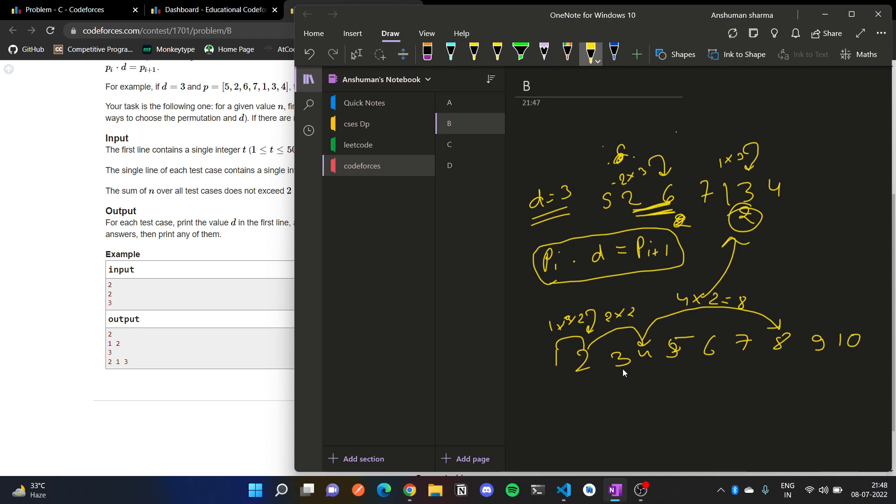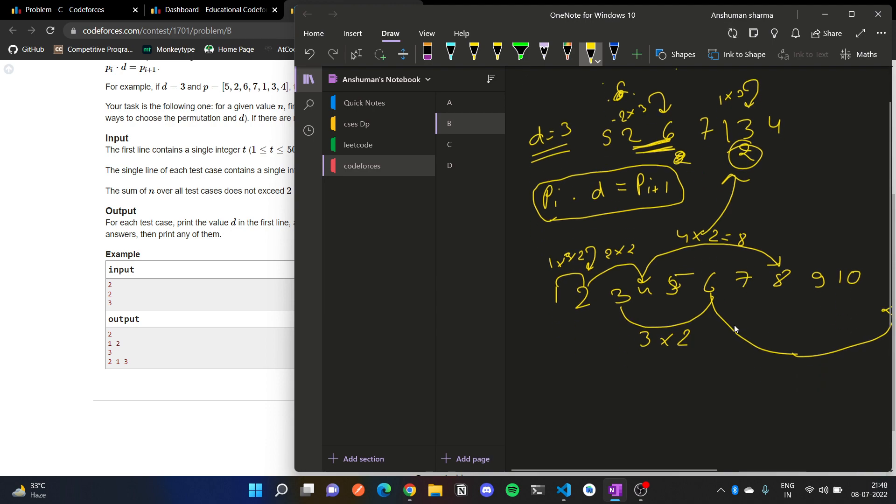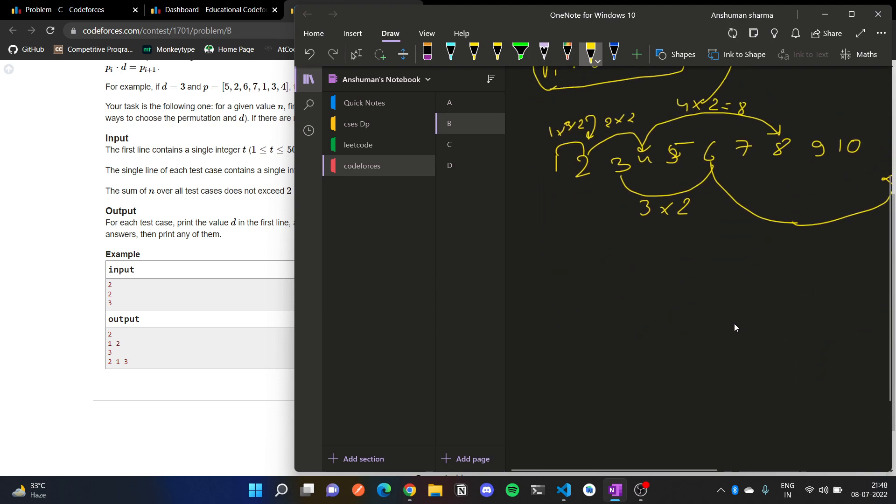And again, 3 to 6, that is 3 into 2, 6. 6 to like somewhere here, 12. But this 12 is out of bounds, so we will not consider it.